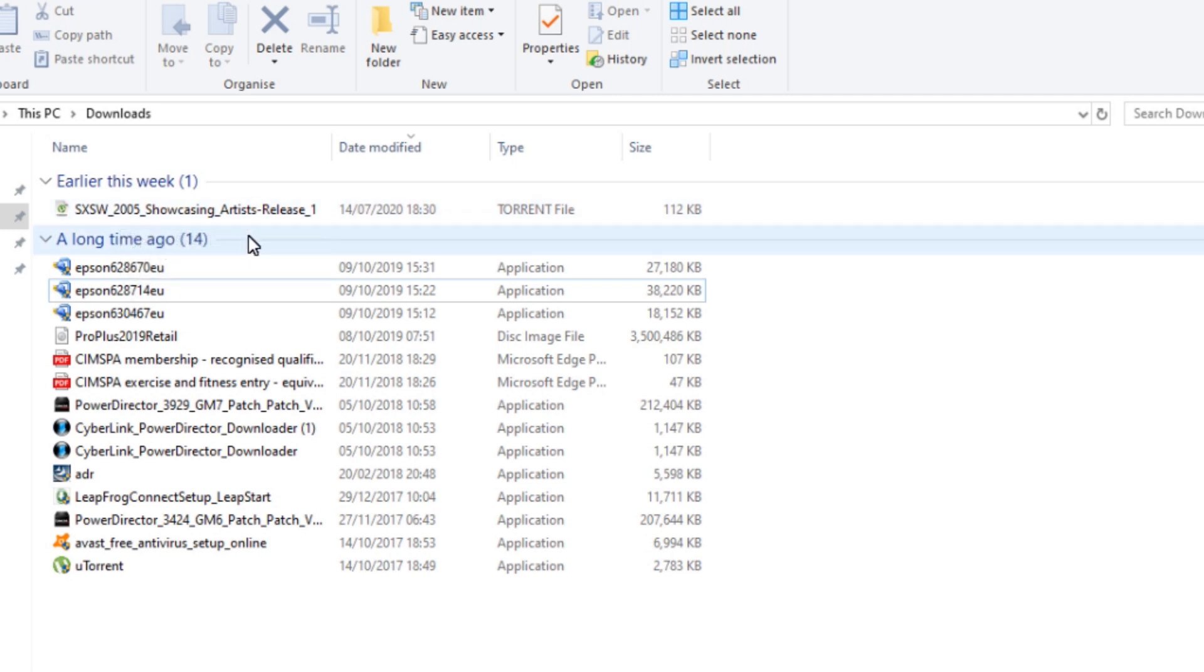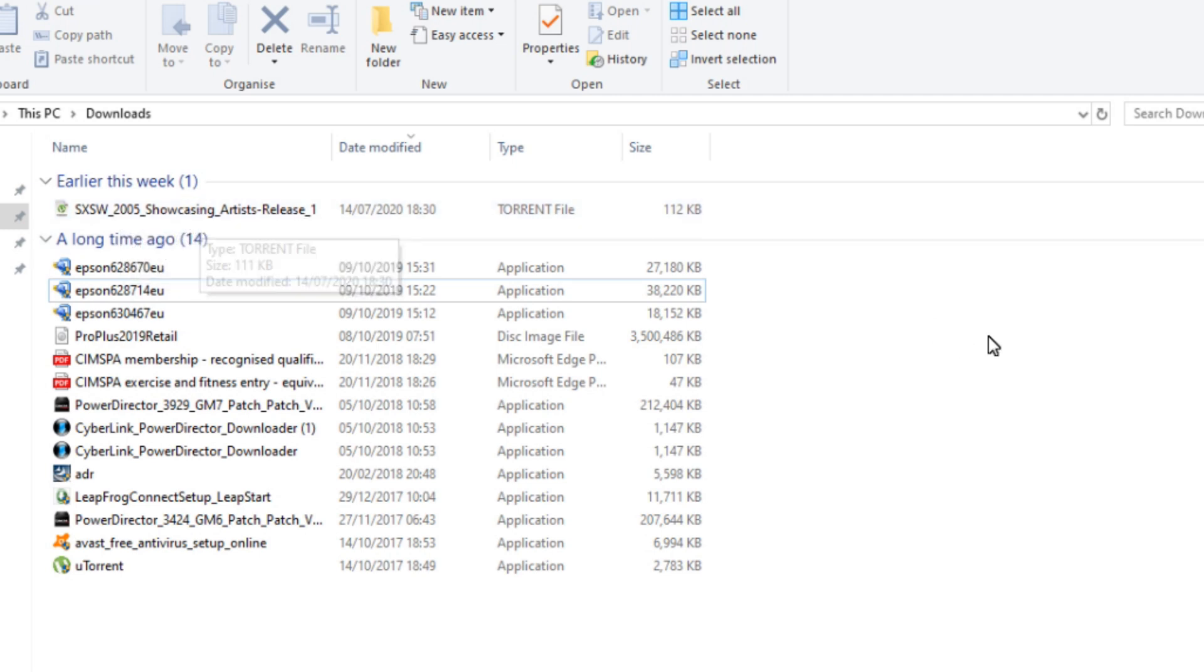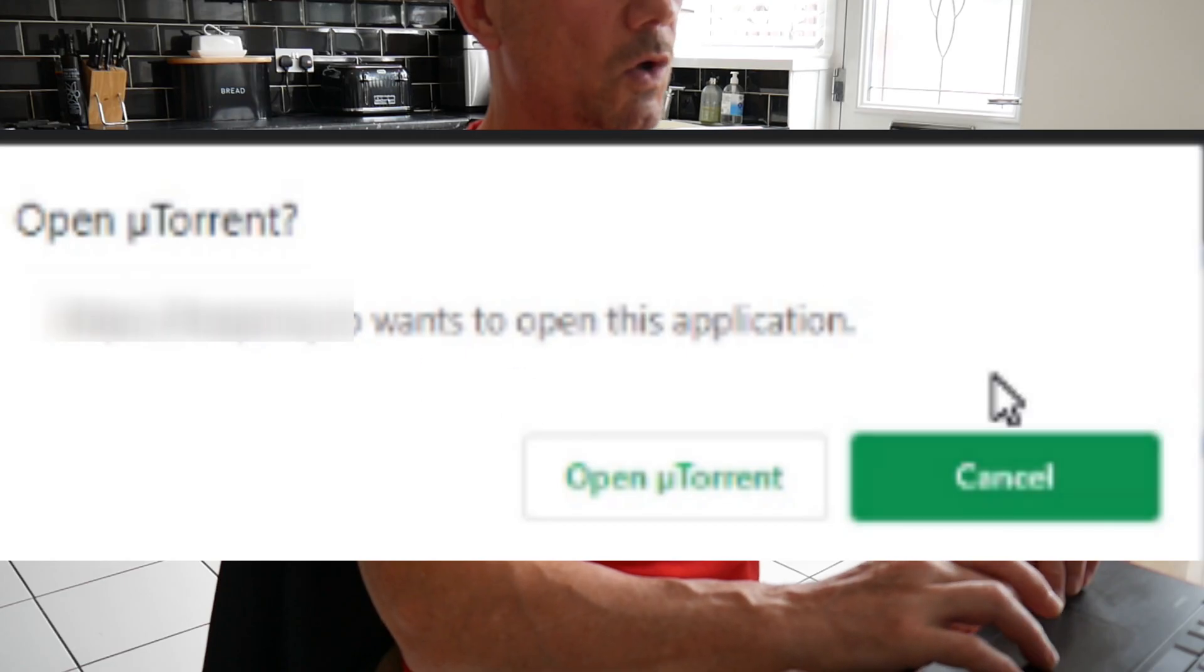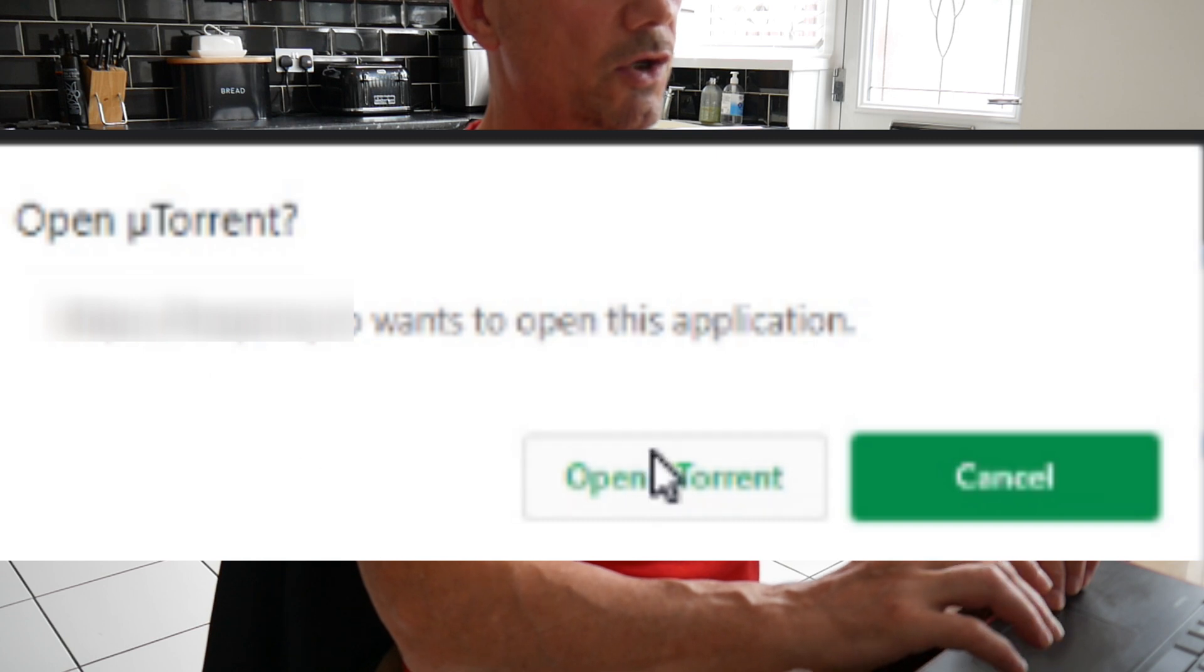I prefer to use magnet links because it doesn't leave that file there. What I've noticed lately on a lot of the browsers is that when you click the magnet link, it comes up with this sign here. You click open torrent, and nothing happens.